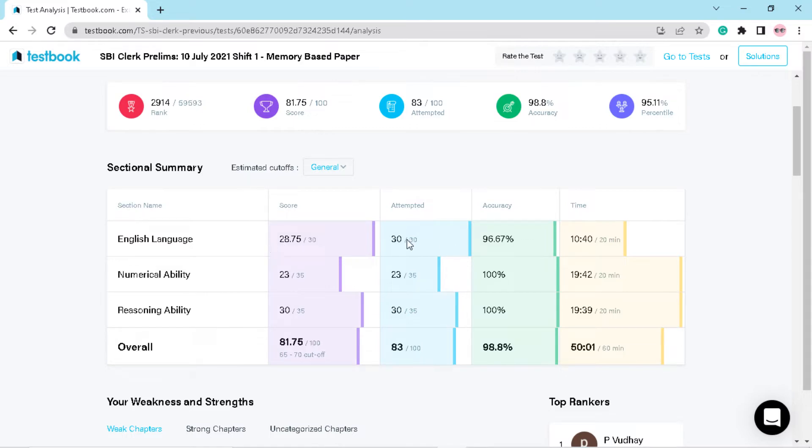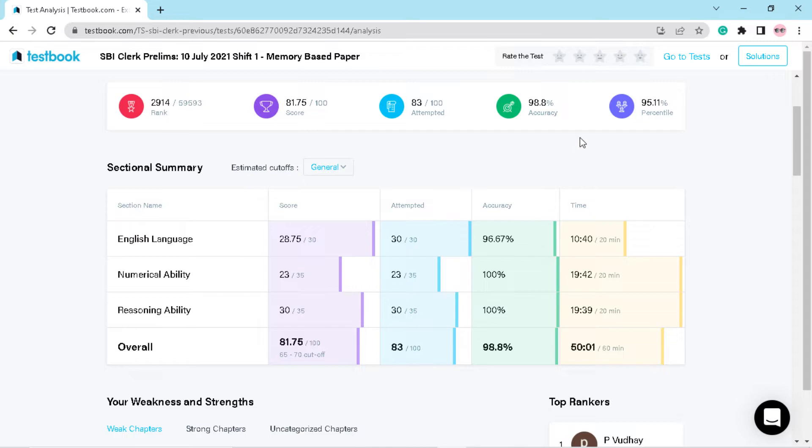I attempted all the 30 questions, one question got wrong, and you can see my sectional timing - it's 10 minutes 40 seconds. So this is the best part. And overall, if I talk about it, then I got 95.11 percentile, which is very good.